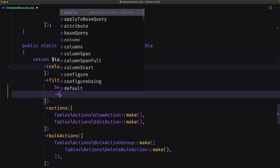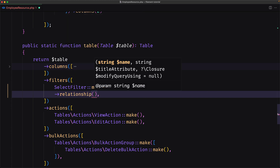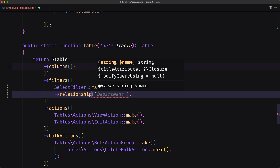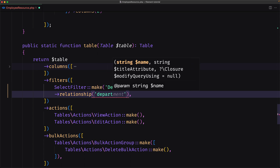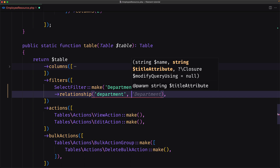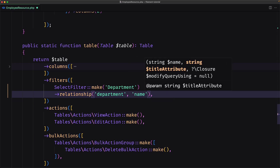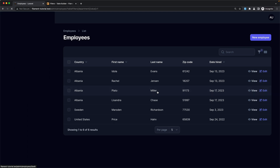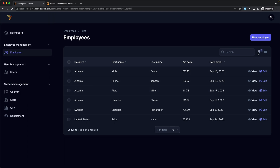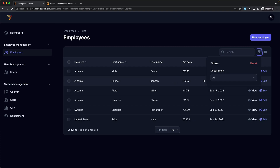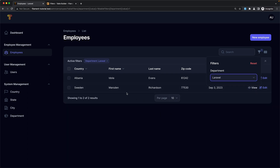You can use the relationship method to filter the records belonging to a department. So we say relationship, passing the name of the relation which is 'department', and we need to display the name of the department. Now if I save and come here and refresh, we have this filter icon, and if I click we have filters with 'department' — the name we added. Let's filter by Laravel. Now only the employees belonging to the Laravel department are listed.